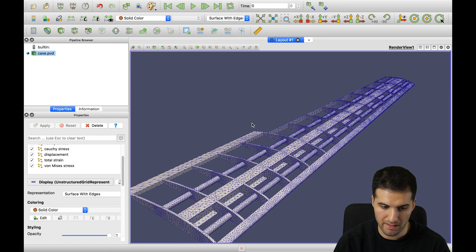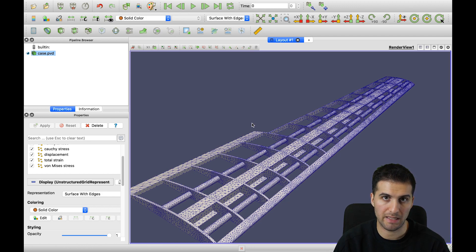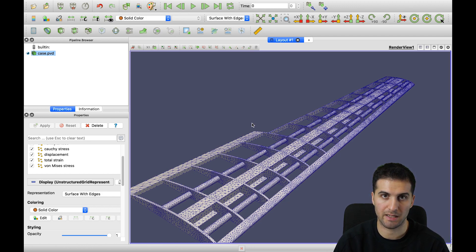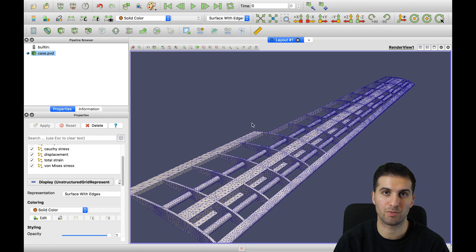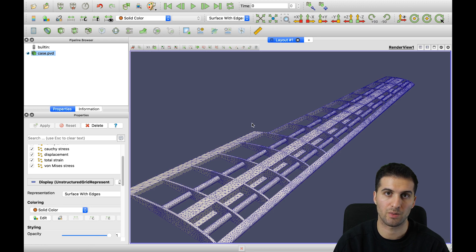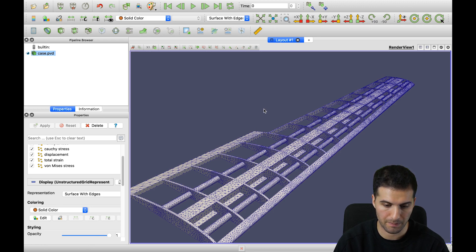These are the very basics of ParaView. I will put some links below the video from SimScale where you can find a video from the SimScale YouTube channel on how to use ParaView post-processing, as well as some forum posts that are very helpful.